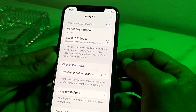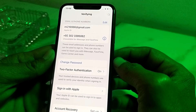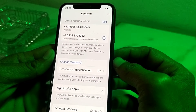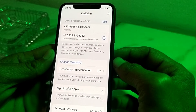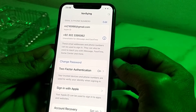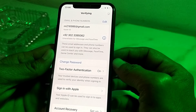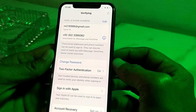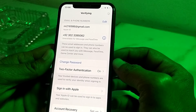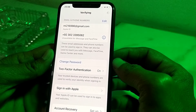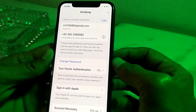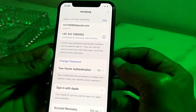Here you will see that now the password of the Apple ID has been changed. So this is the way through which you can fix this type of problem if you are not able to change the password of your Apple ID. That's it from this video.